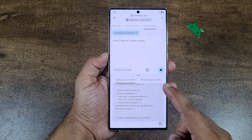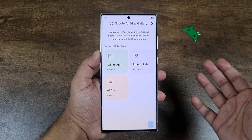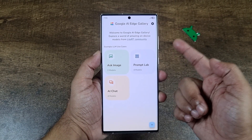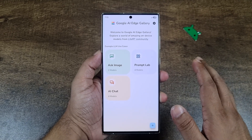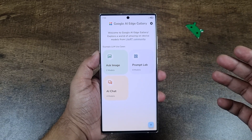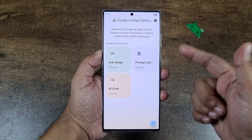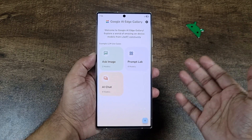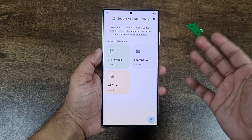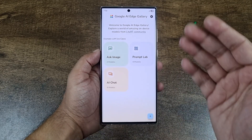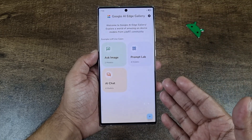Today I'm going to tell you how you can do this on your device, completely free. The first thing you have to do is download this app called Google AI Edge Gallery. This app is not available on the Google Play Store — you have to Google the APK and once you download it, you have to sideload it on your smartphone. To help you, I'm going to leave a download link right in the description so you can download it safely.